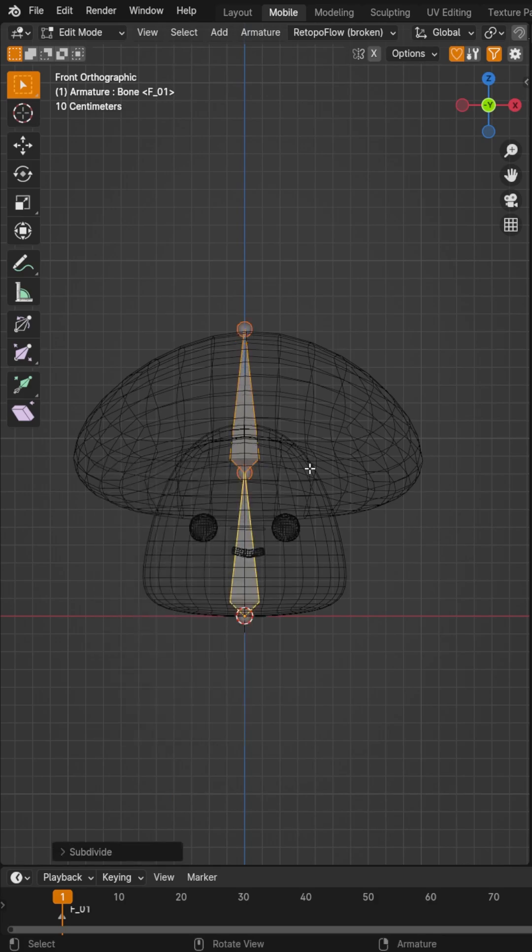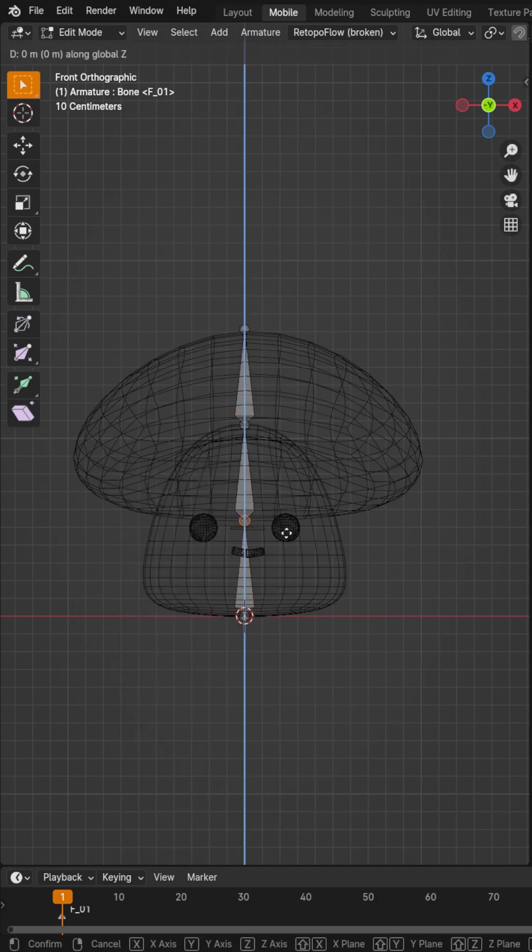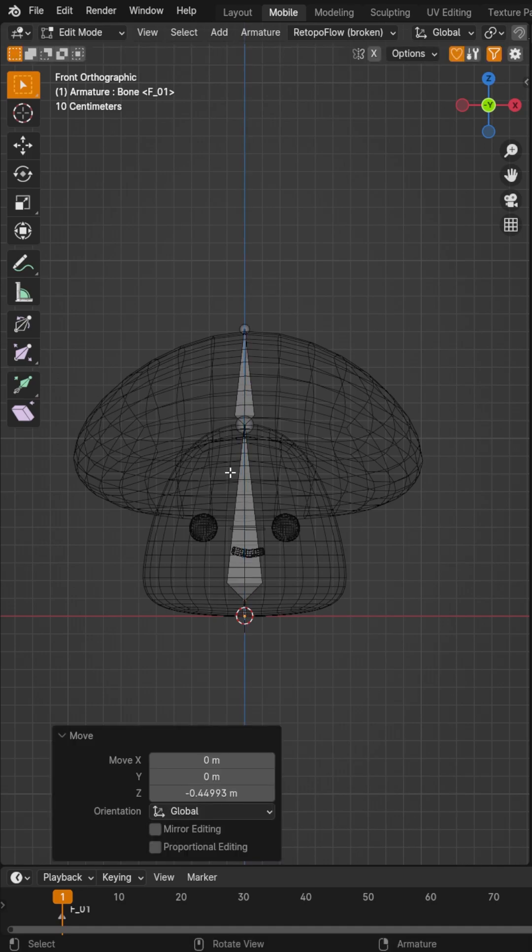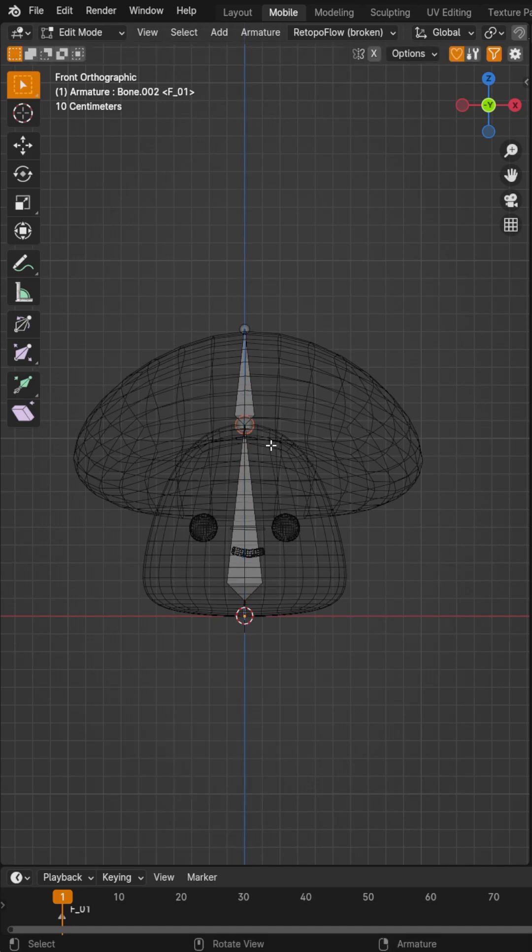Bring that up. Grab that armature, right-click, subdivide, and bump this up to two so that you have three.